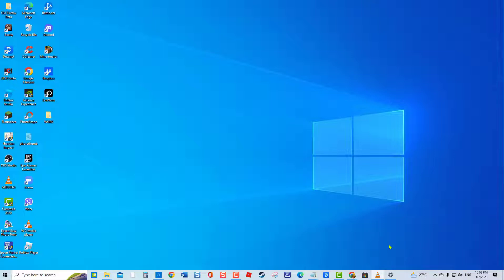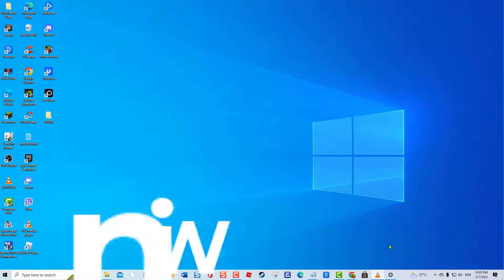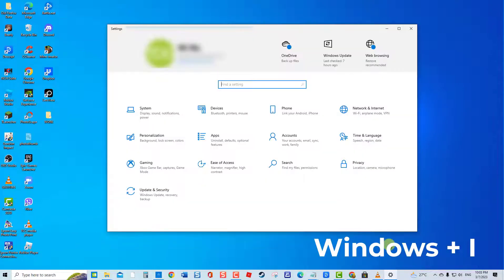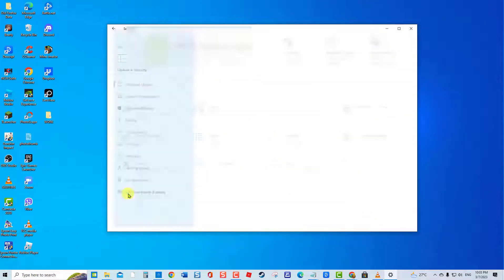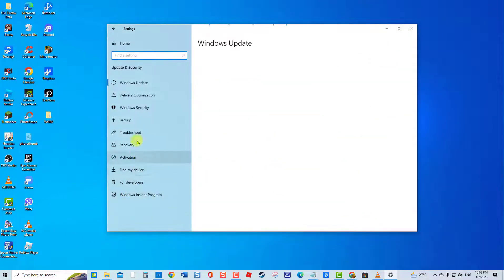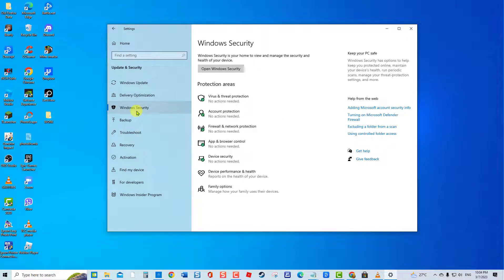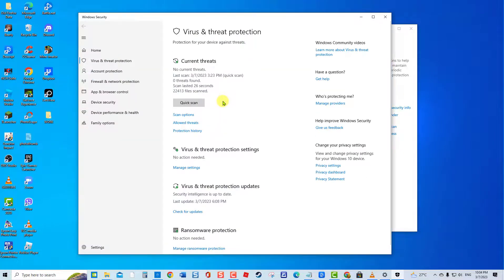To do this, press Windows plus I to open Settings. Click Update and Security. Click Windows Security at left pane. Under Protection Areas, click Virus and Threat Protection. Click Manage Settings under Virus and Threat Protection Settings.